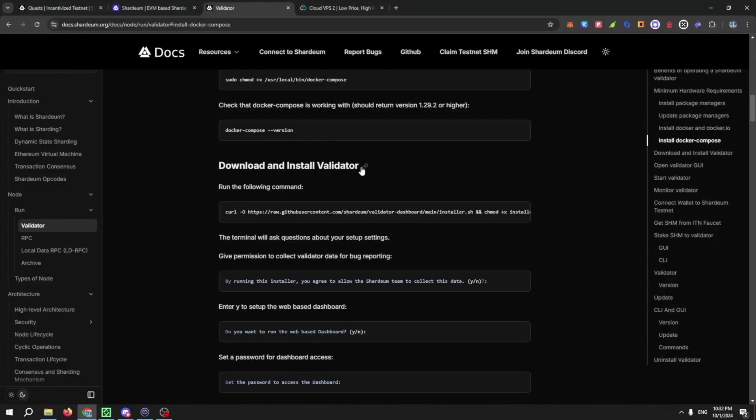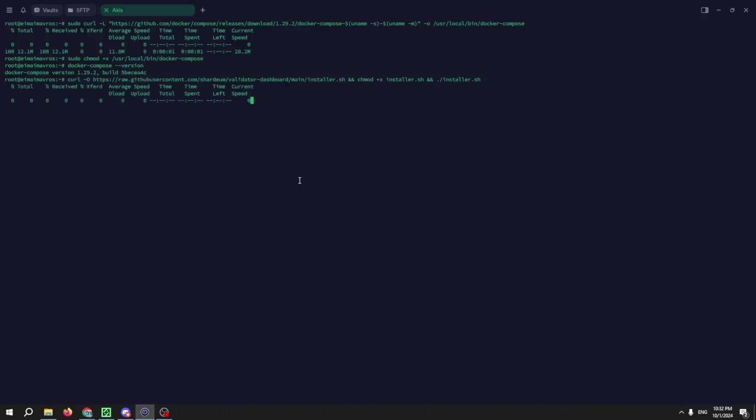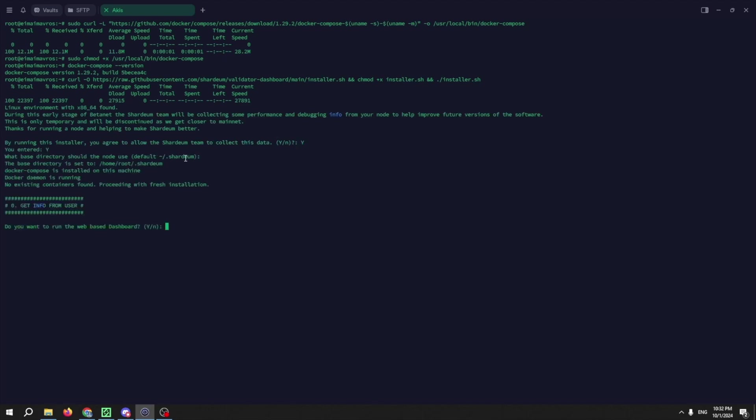And now it's time to install the validator. Copy the command and paste it, press enter or return. Then press Y and press enter.